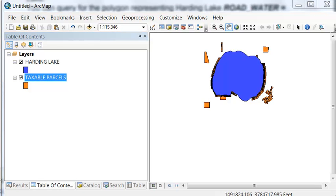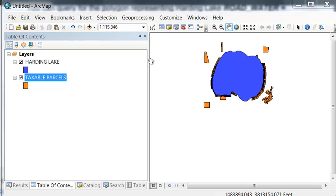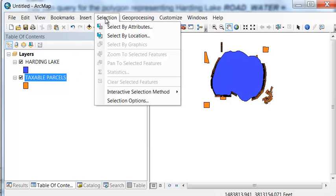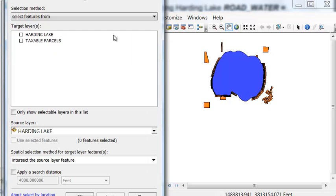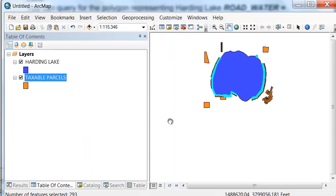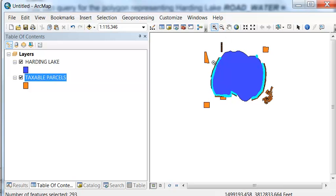Then I could use select by location to select all the parcels that are adjacent to Harding Lake. All the taxable parcels intersect Harding Lake. So then we have all the parcels on the shoreline of Harding Lake.